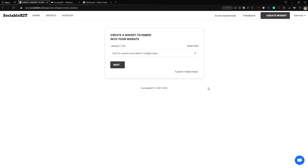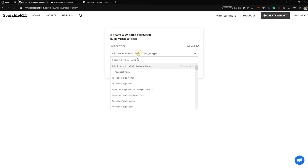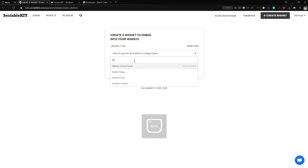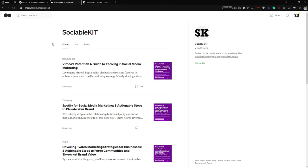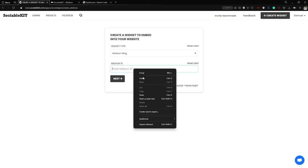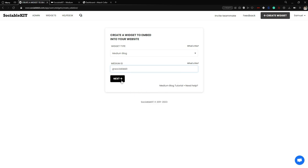Here we are going to select our widget type. In our case it's Medium Blog. From here it requires us to put our Medium ID. The Medium ID is basically this — all we have to do is copy it, go back to the official page, paste it, and click Next.